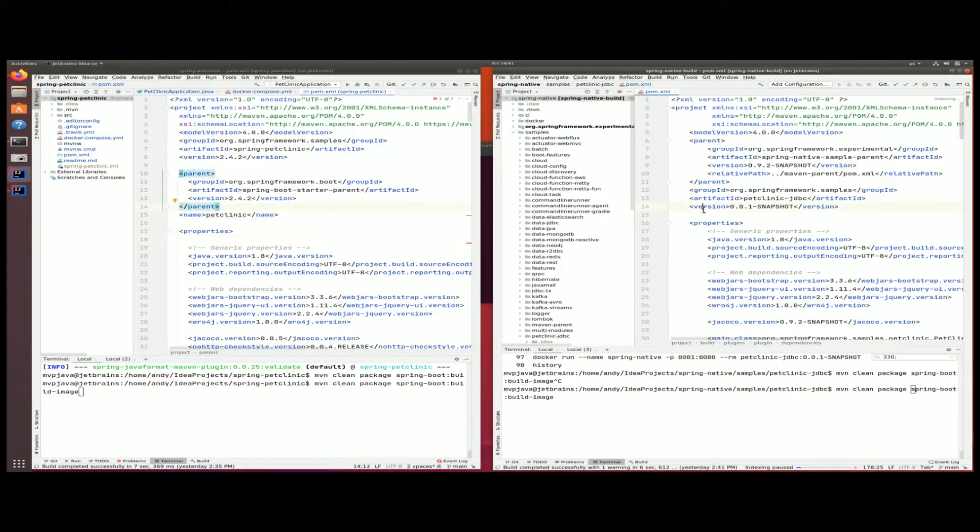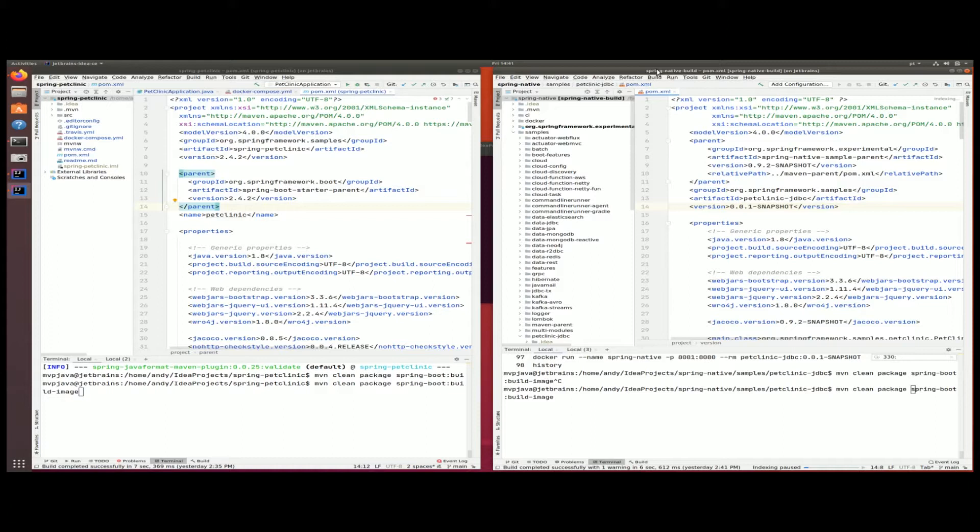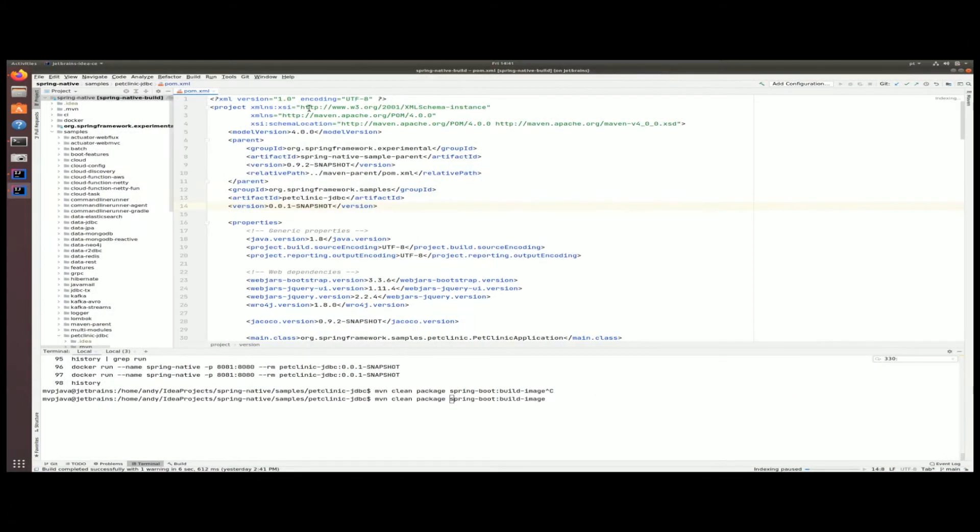We have two IDEs loaded with a project, and this is actually the pet clinic project from the Spring GitHub repository. If you want to get those git clone commands, just go into the description below. As you can see on the left-hand side, I have the Spring JVM pet clinic running. This is your regular run-of-the-mill Spring Boot application.